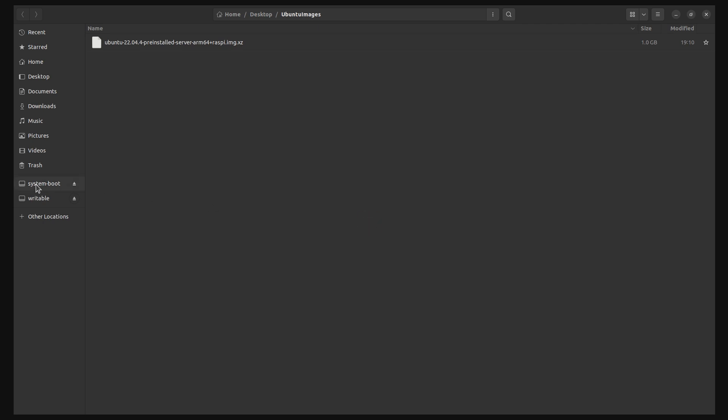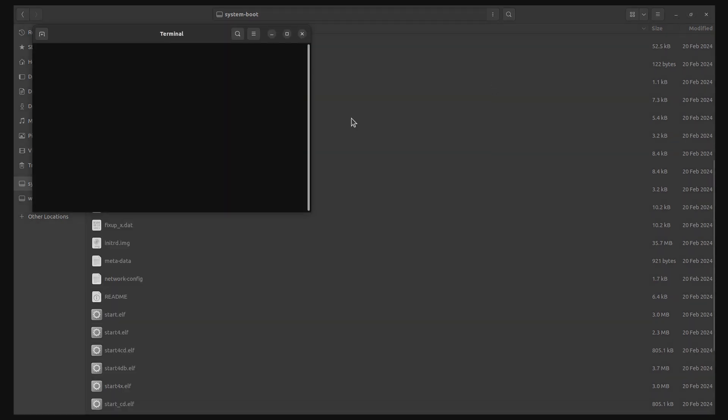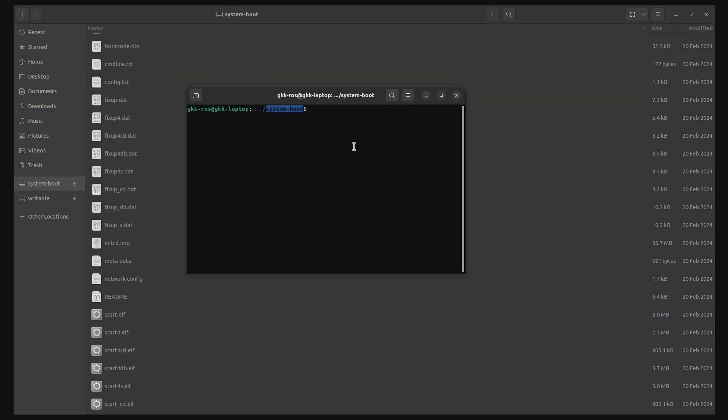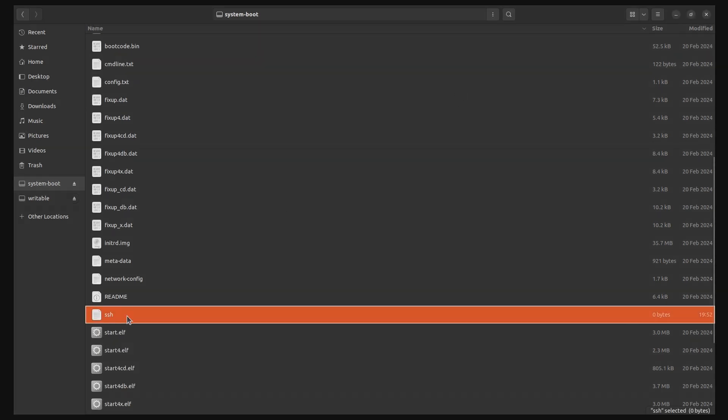Once you have mounted the SD card back on your computer, open the system boot partition and create a file named SSH with root privileges. Also provide full permissions to that file using chmod.